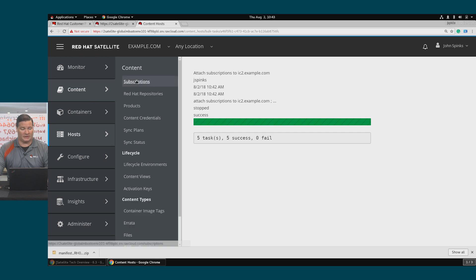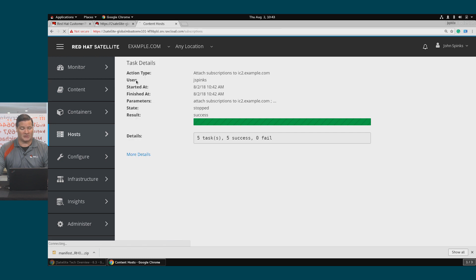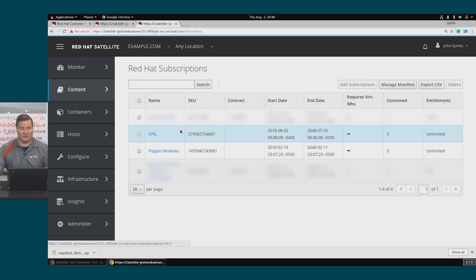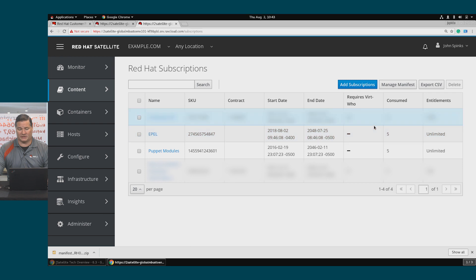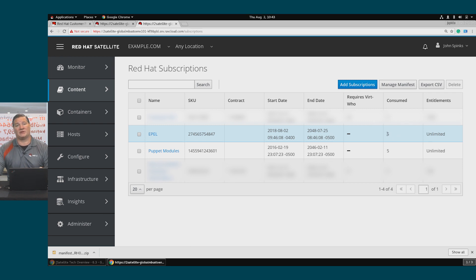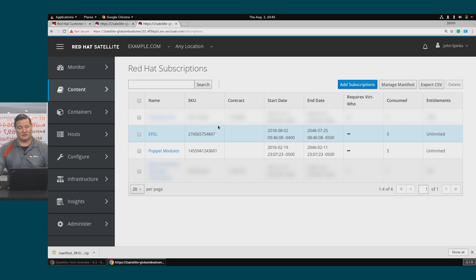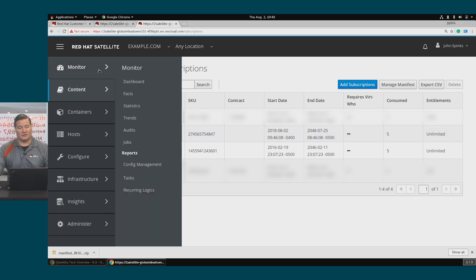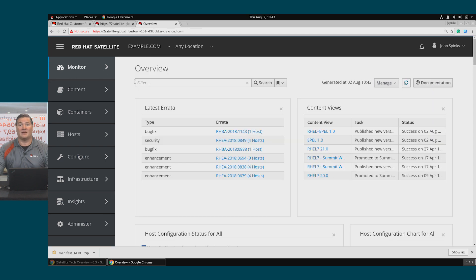Returning to Content Subscriptions, we should now see that the Apple product is consuming five out of unlimited entitlements. So even if it's not Red Hat software, Subscription Management and Satellite can help you manage consumption of other products.